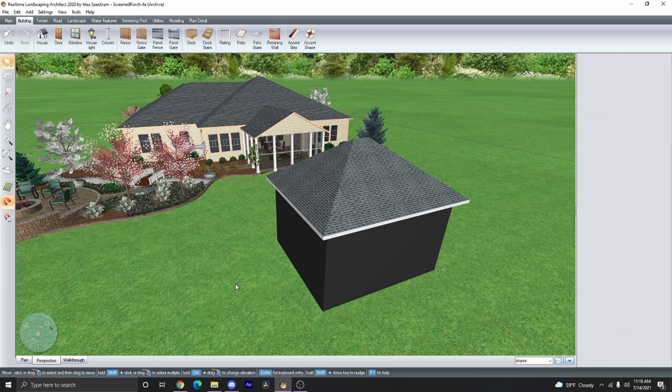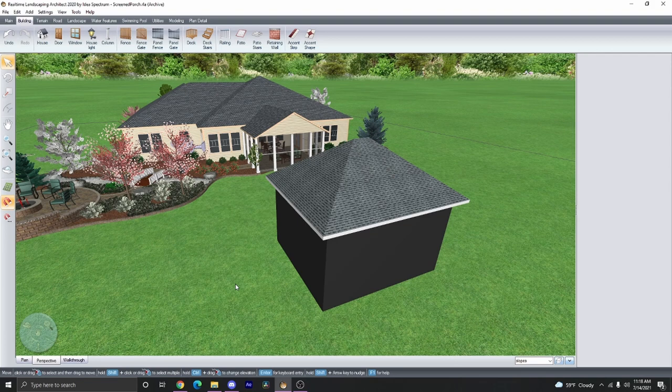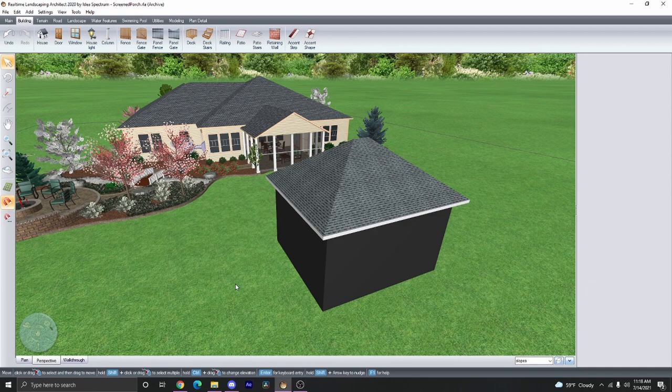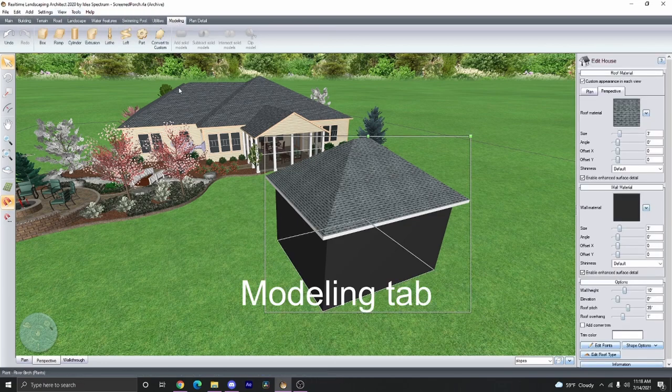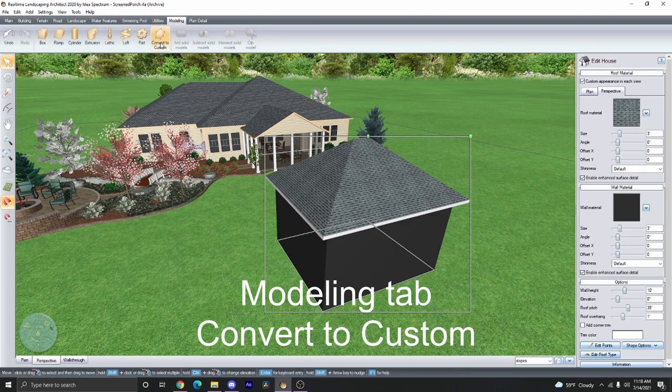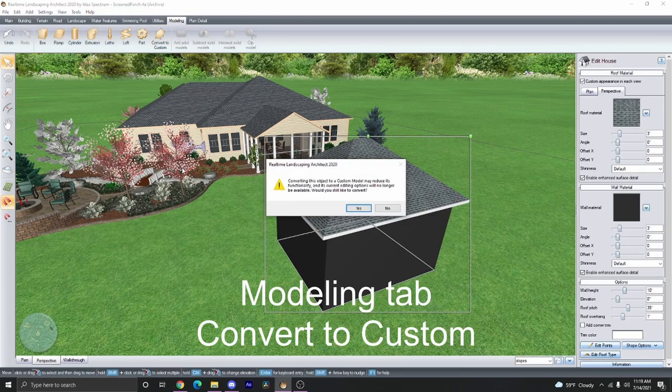Okay, so now we have a house with dark gray walls and a roof. From here, you can add the screen door to the house before converting it into a custom model, but I like doing that afterwards. So go ahead and click on the house, click on the Modeling tab, and then select Convert to Custom.